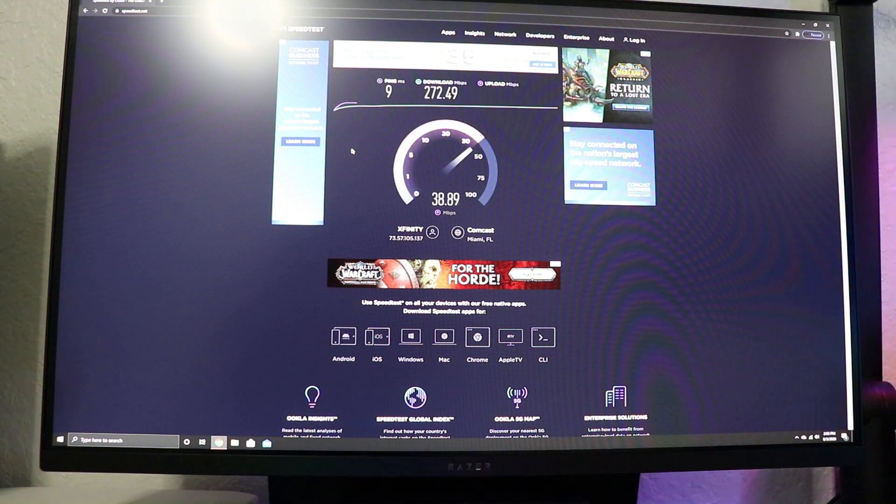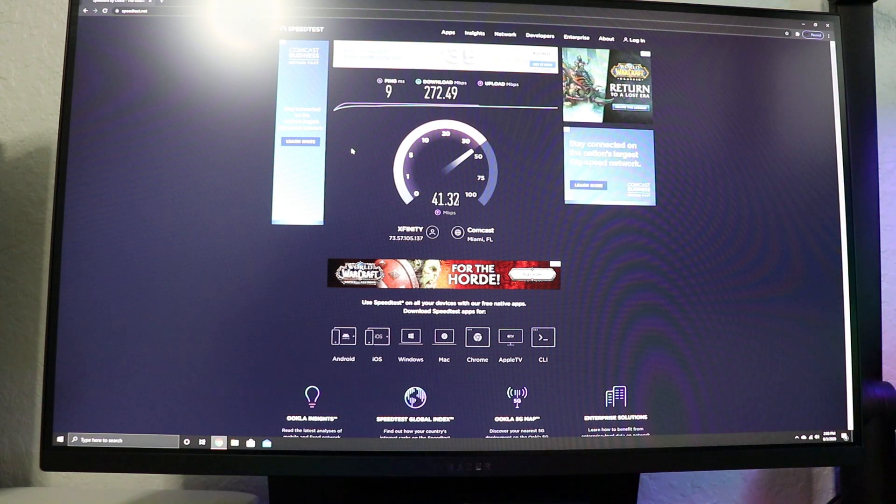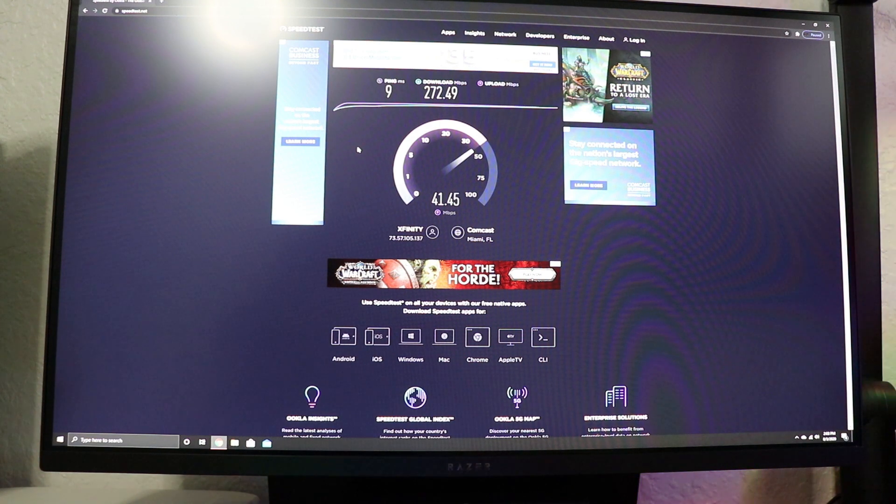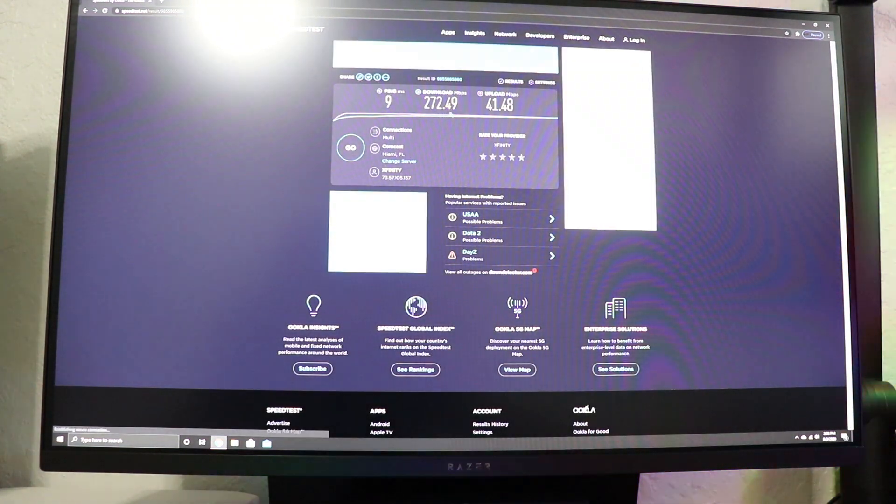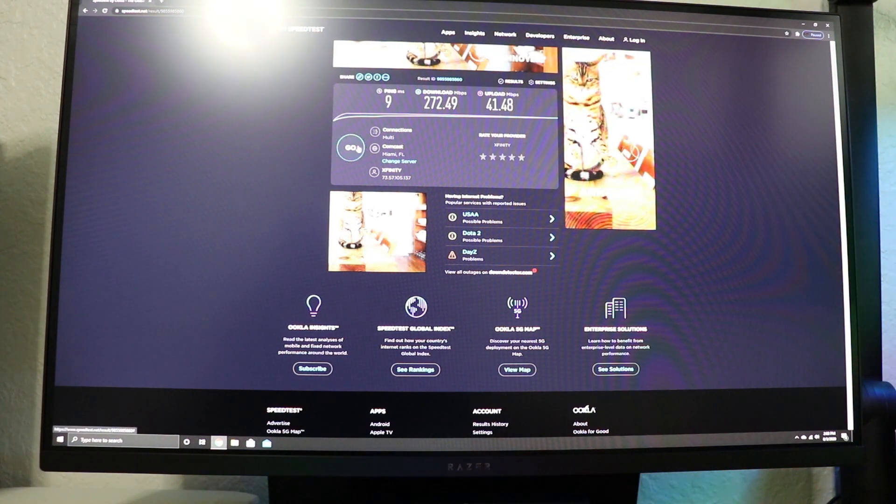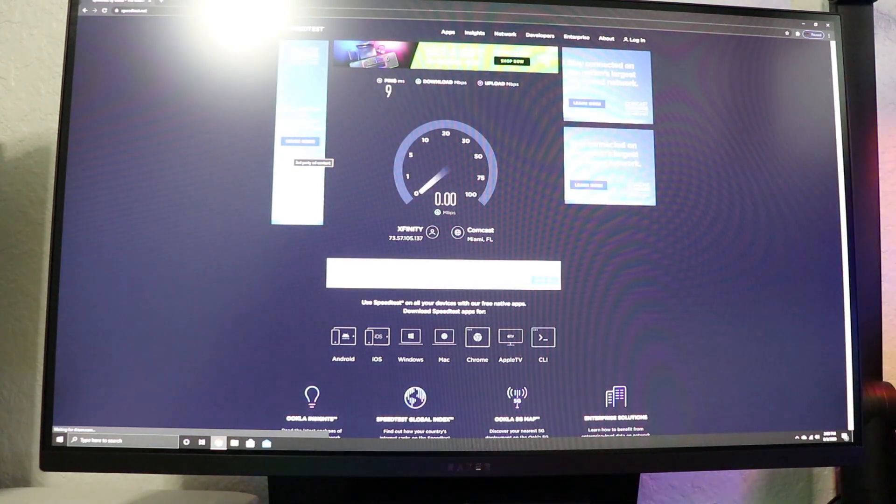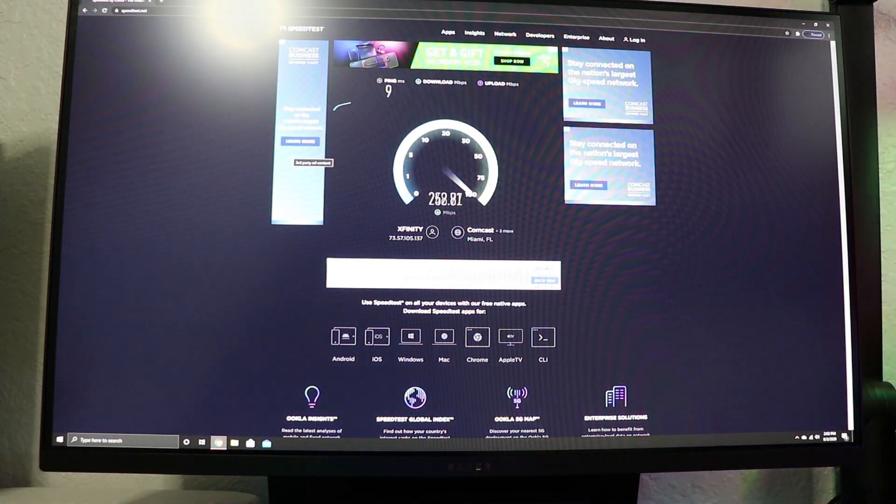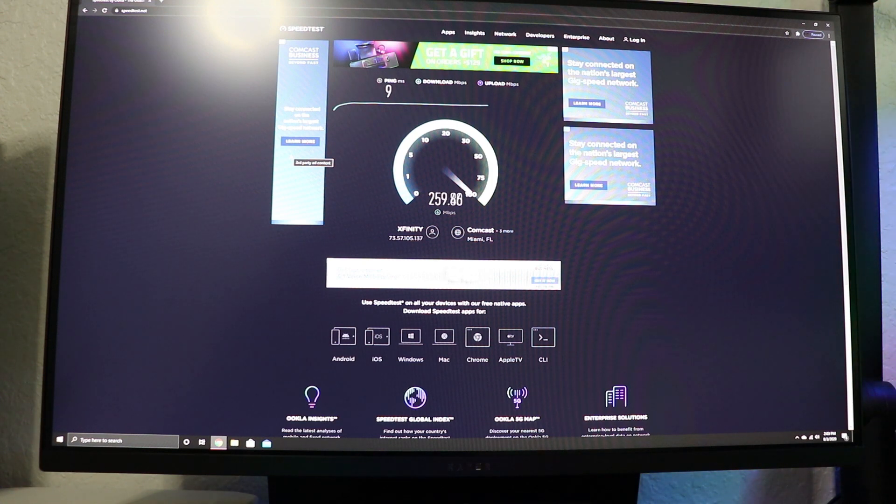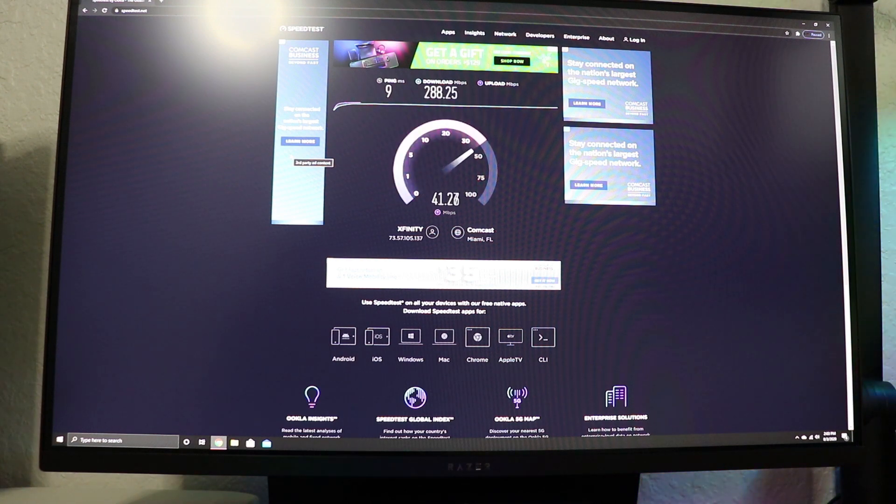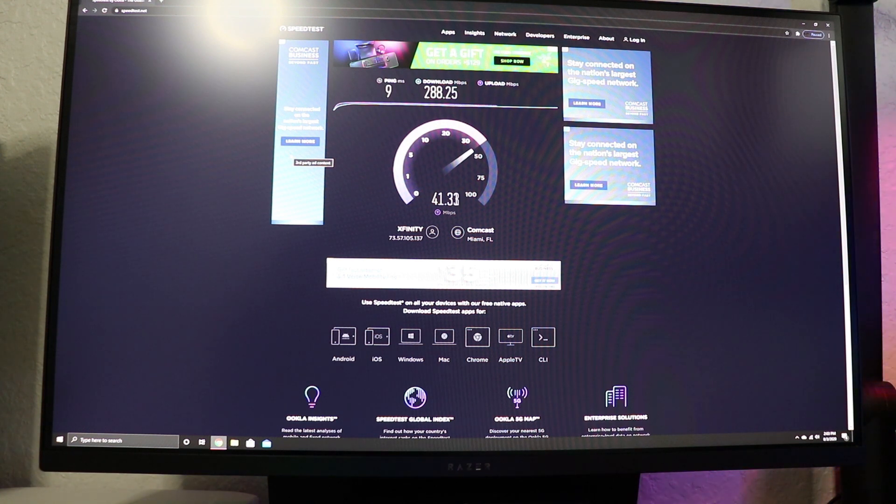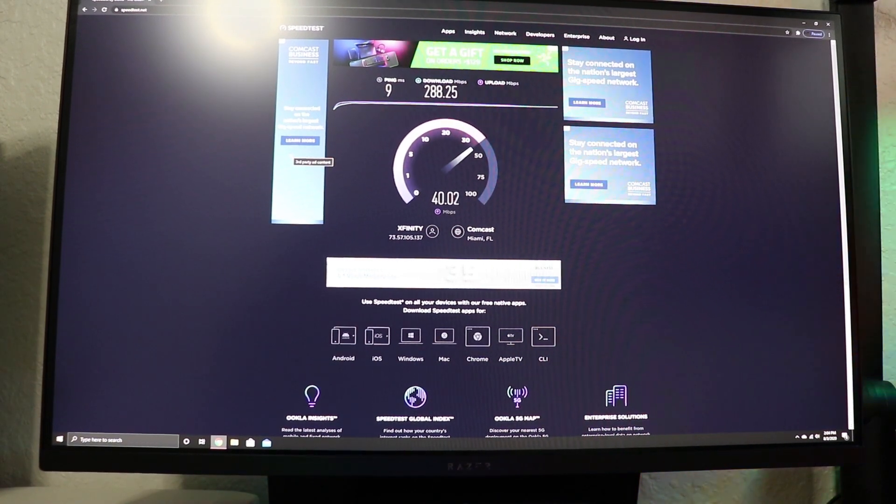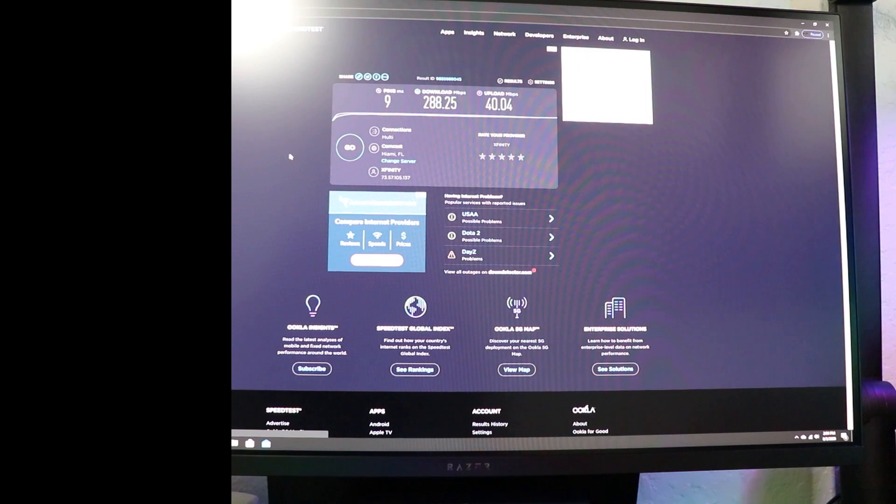Okay, we got 272 this time. You know what I'm just going to run it a third time just to have like a better understanding because as you can see speed tests always average, they don't give you the exact same number every time. Okay, so the second test was 272.49 and 41.48 upload speeds. So let's run the final test. I'm going to do it one third time just to have an average speed of 288.25 download speeds and I'm getting 41 upload speeds. So on average let's just say that the average was 275. Let me stop the video now, let me install the new adapter that I just got and let's try the speed test again.